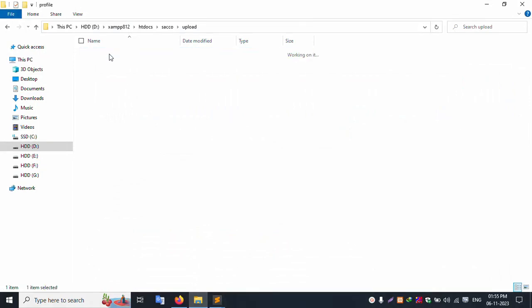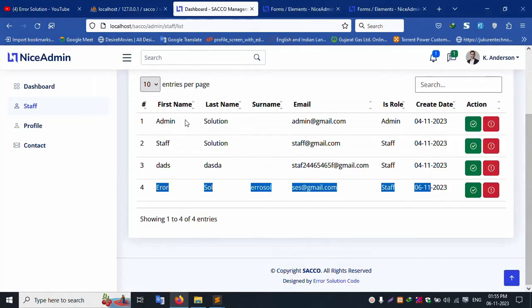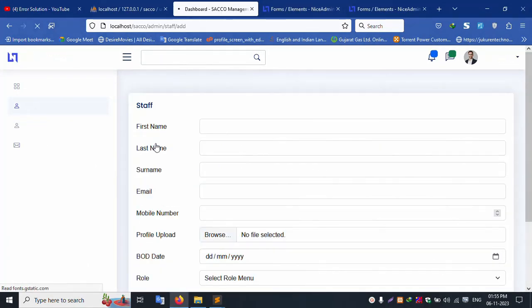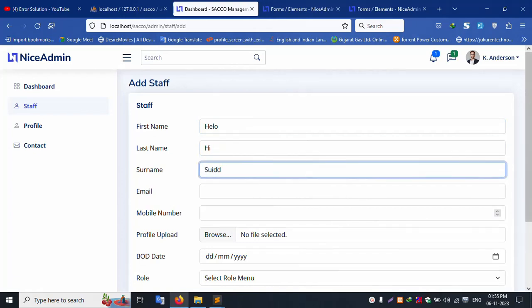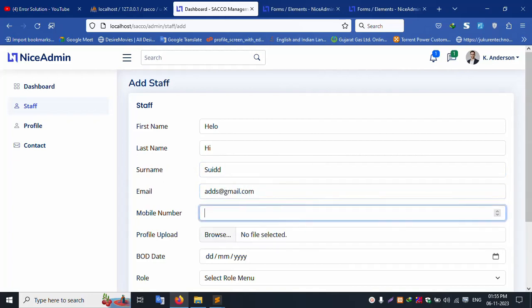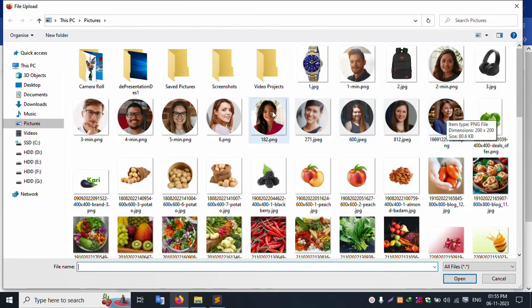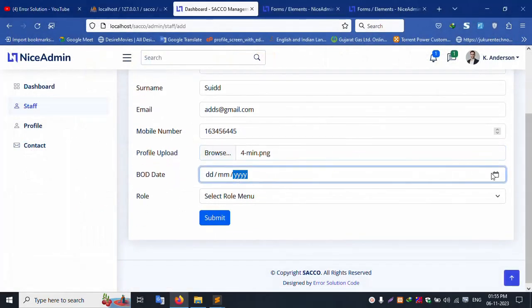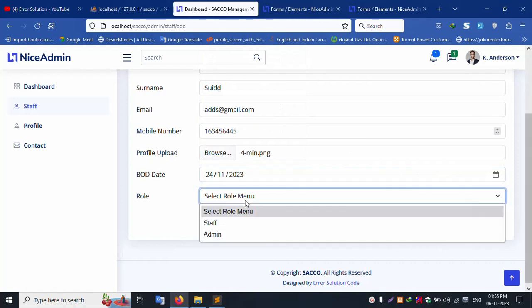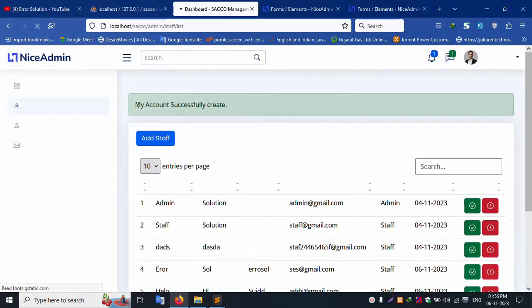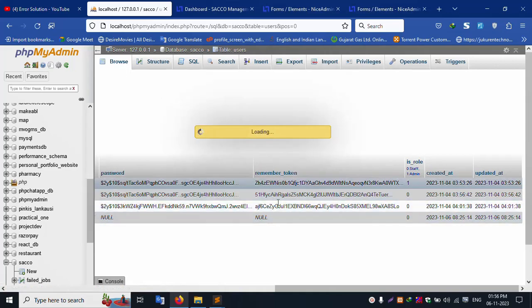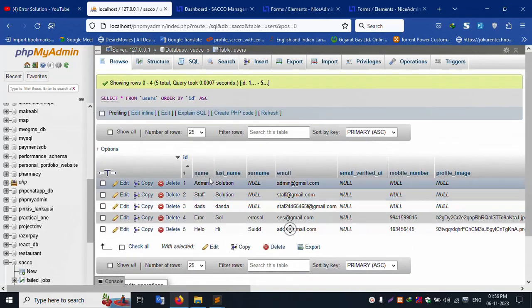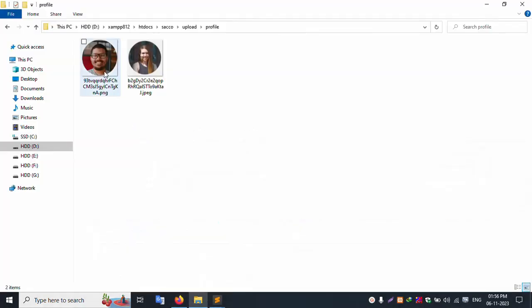Refresh the page. Good working. Profile picture is set, image is available. Let's add another record: name 'Hello Hi', demo surname, demo email, any mobile number, browse — select girls (female), or select man. Select a date. BOD and all is stop. Submit. Successfully, message is shown, new record inserted. Refresh — only four records are shown now. New record successfully set, good working.